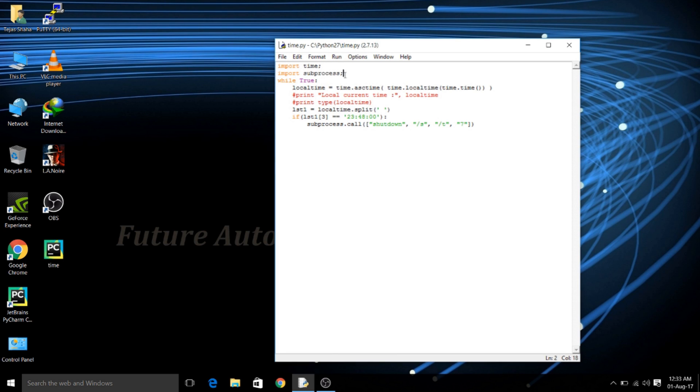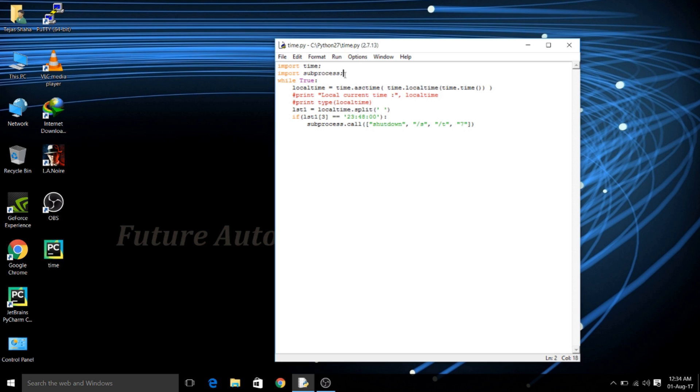The next import library is subprocess. The subprocess is one of the most important libraries which you will be using for sending the commands to the operating system through the CMD. Now the process is behind the scenes so we can't see it but the thing is that it will work.